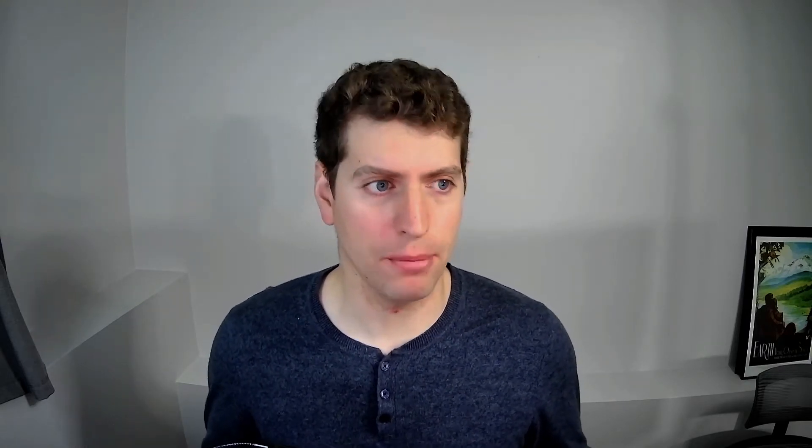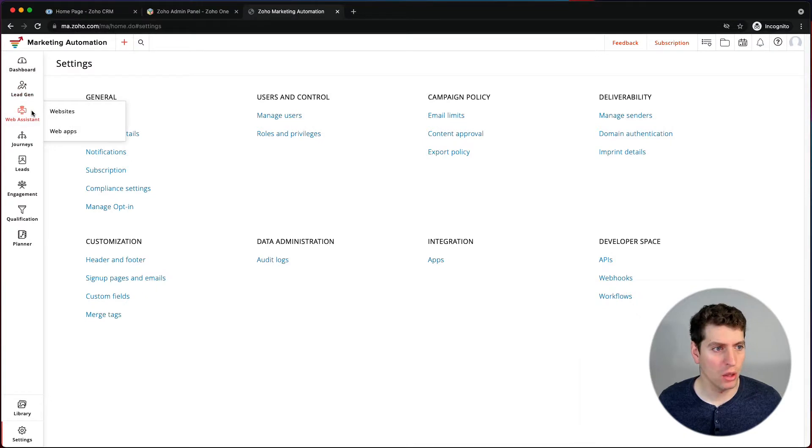Lead gen is where you would create your forms and lead sources. It's a separate component from campaigns — this is where you go to handle the lead generation side of things for marketing automation.